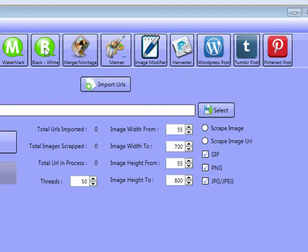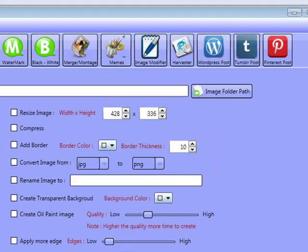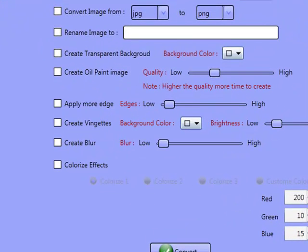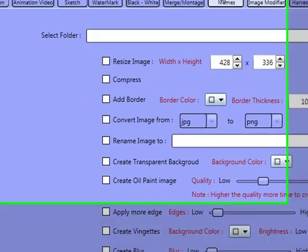You've also got your harvester where you can scrape images and everything from the internet. You've got your image modifier, which now has so many more features. You can compress images, add borders, rename images, add many more effects, add blurs, and even make images into an oil painting.